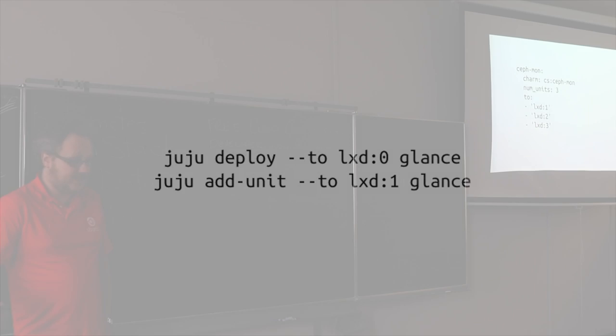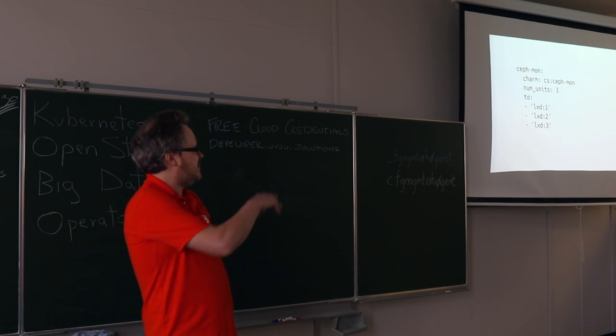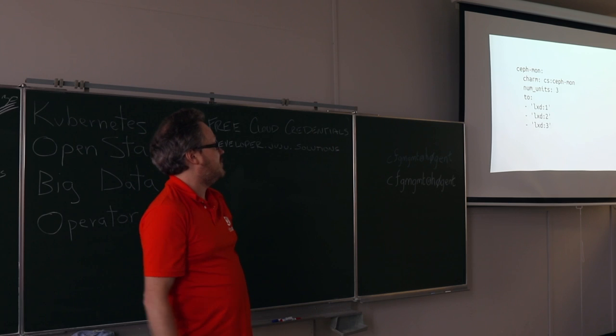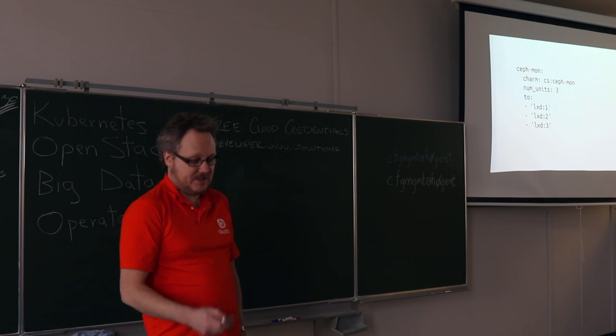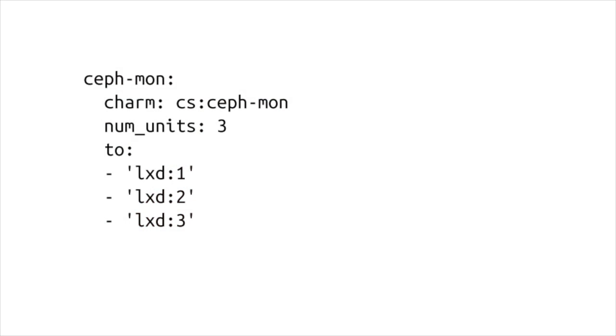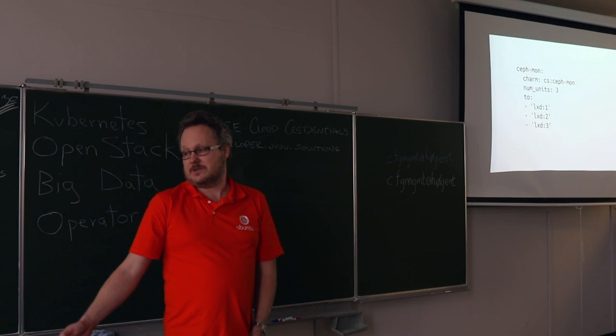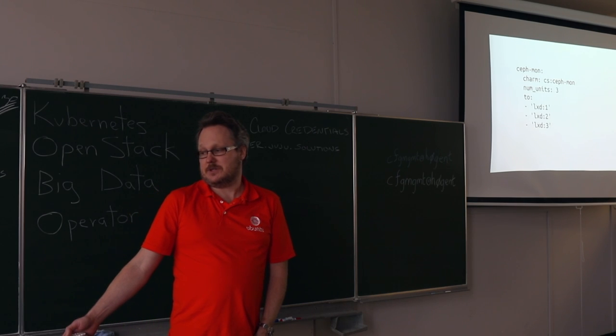We can wrap that into a bundle as well. This service is just a snippet from a bundle that shows you the monitor aspect of a Ceph deployment being deployed in LXD containers across three physical machines. Again, we can just codify this in a bundle so that it's then reproduced and repeatable for a given topology.